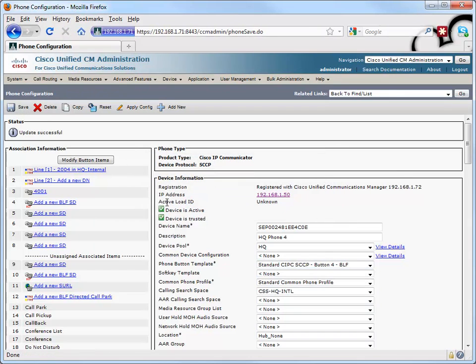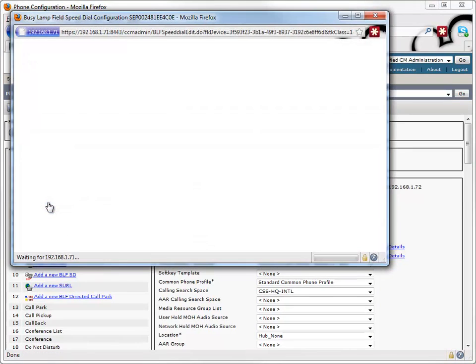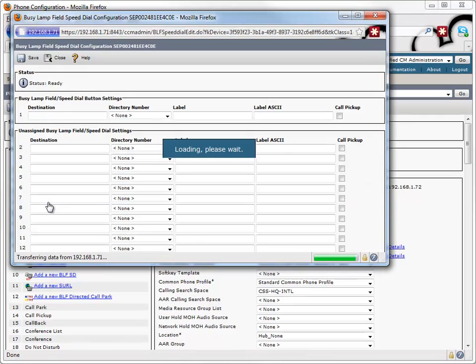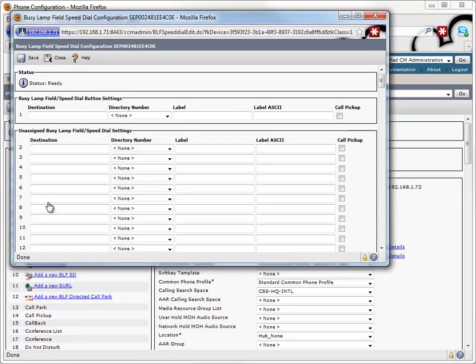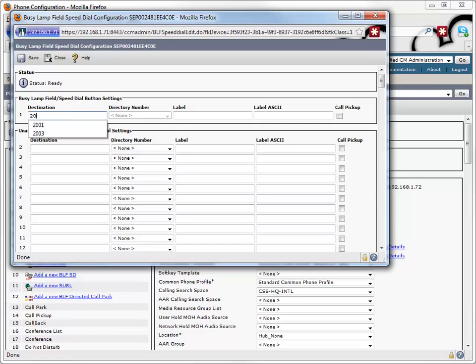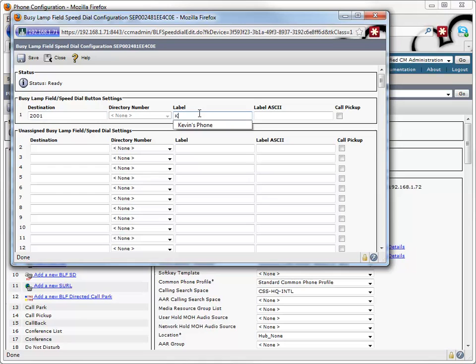And after we save it, we see that we can now go to button 4 and add a new busy lamp field speed dial. Let's say that I want to monitor the status of phone number 2001. So that'll be my destination 2001. And I'll give it a label of, let's say this is Kevin's phone. We'll say Kevin's phone I'm monitoring. Great. And I'll save that.